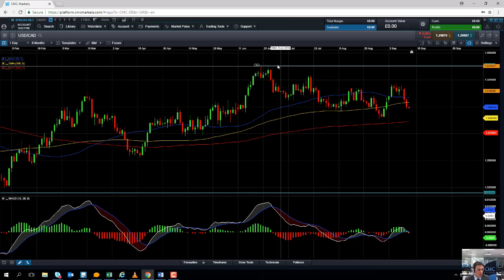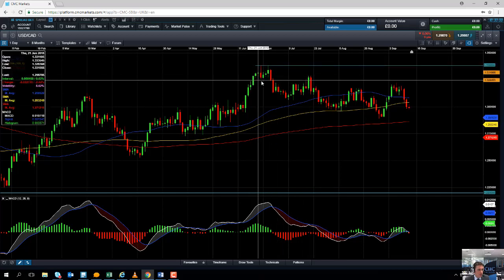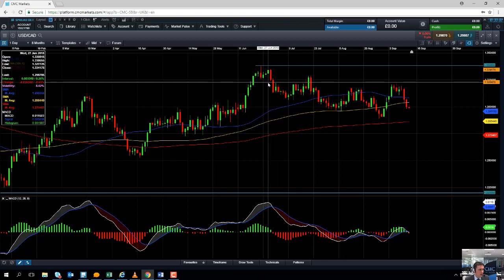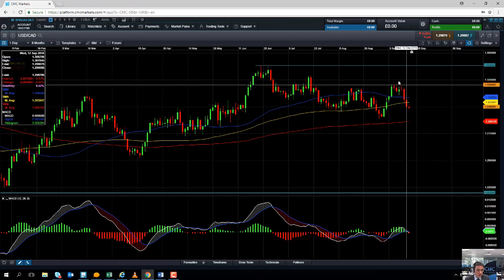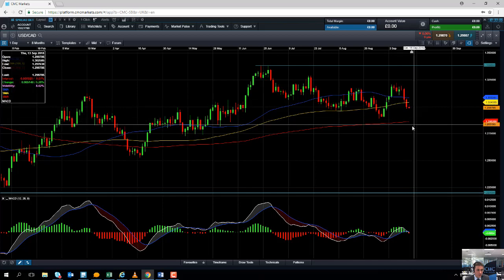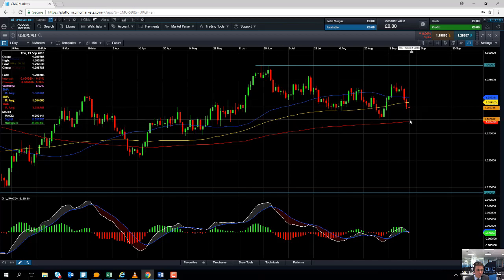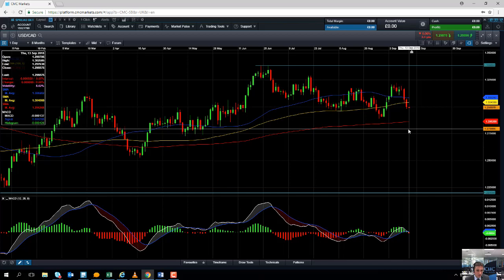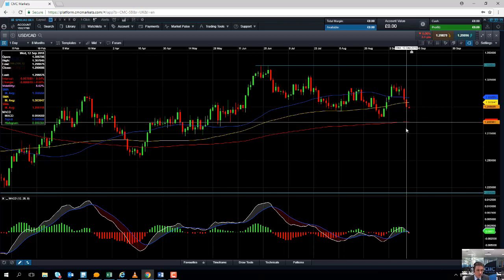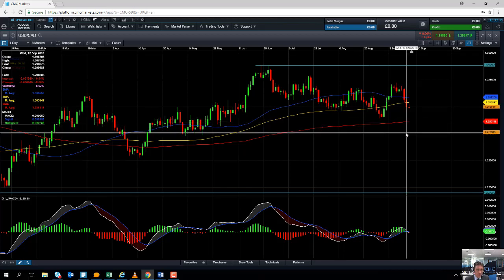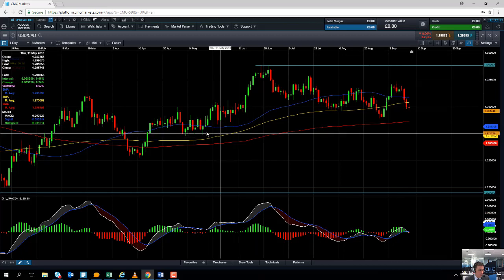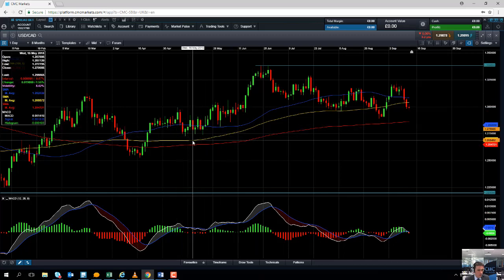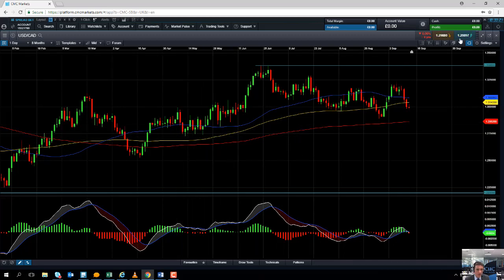Any moves to the downside may find some support from this red line here, the 30 moving average, which comes into play at 1.2862. A move south of that could pave the way for further losses and target this region here around the 1.2750 area.